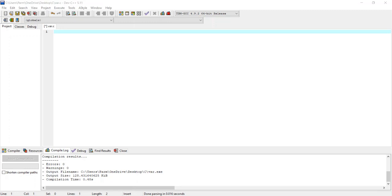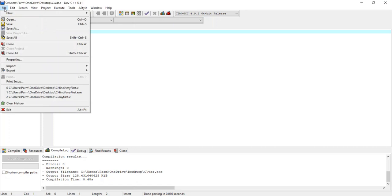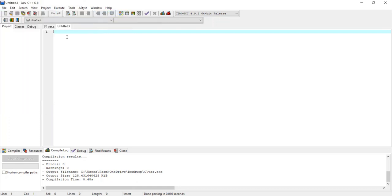For that, you have to open your IDE. In my case I'm using Dev C++. Open your Dev C++ IDE on your system, then go to the File option, select New, and from there select the source file. Now we have a source file and we can start writing the program.